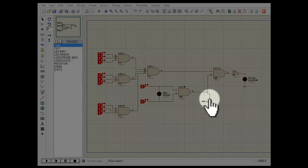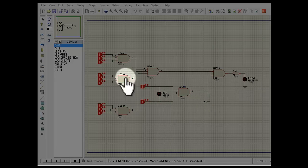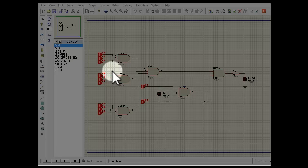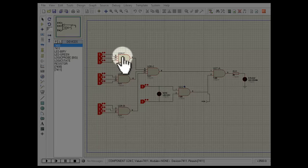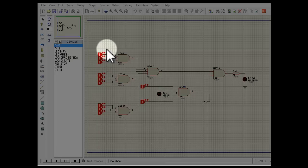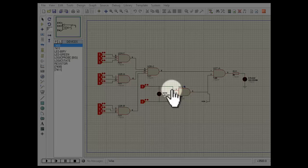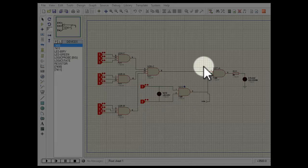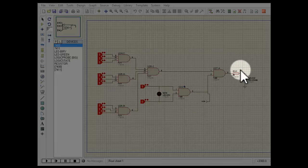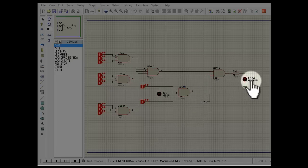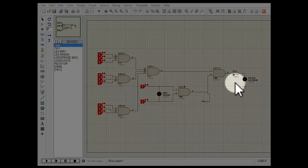This is the circuit for the draw condition. In a drawn match, all buttons are pressed. Three AND gates take the input of the buttons, and one AND gate takes the input from the winning LED. If the match is drawn, the output of both AND gates will be high, and hence the output of the final AND gate will be high and this LED will go on.